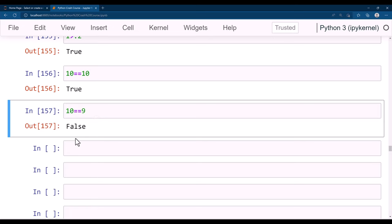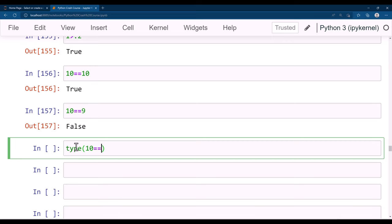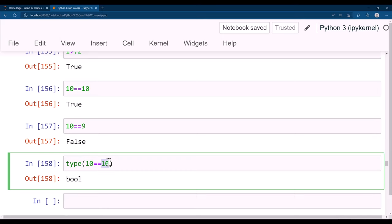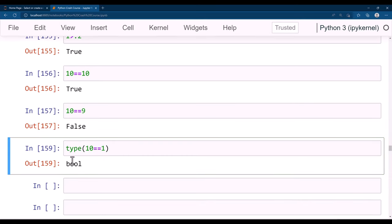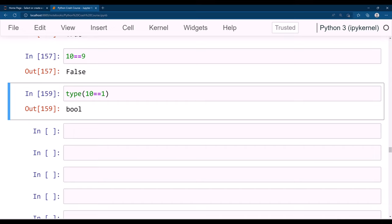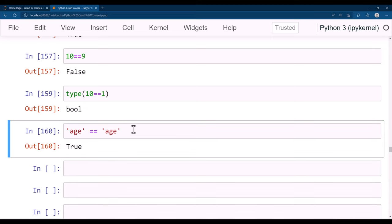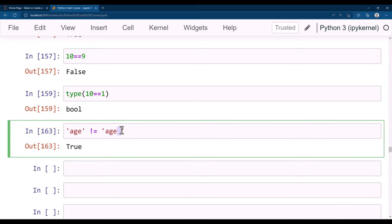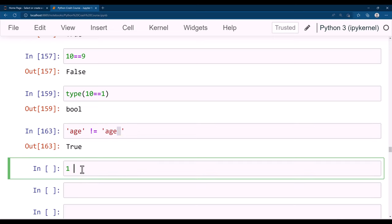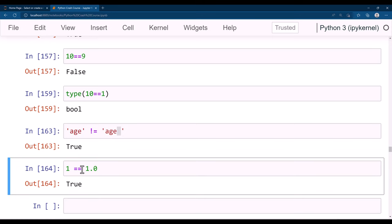You can check type(10 == 10) and it returns bool — regardless of whether the result is True or False, the type is always bool. You can compare strings: 'age' == 'age' is True, but 'age' == 'age ' (with a trailing space) is False. Comparing 1 == 1.0 returns True because the float and integer values are equal.